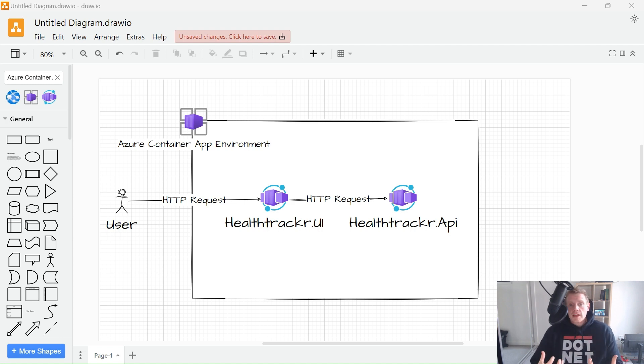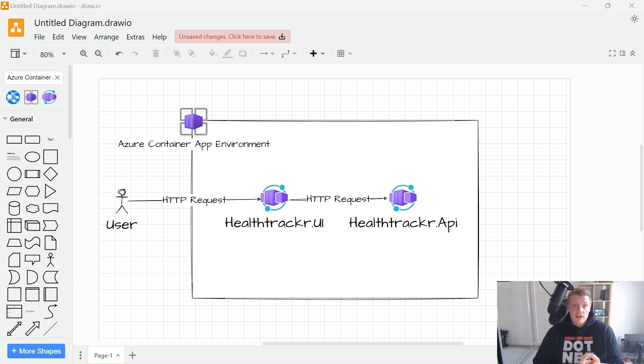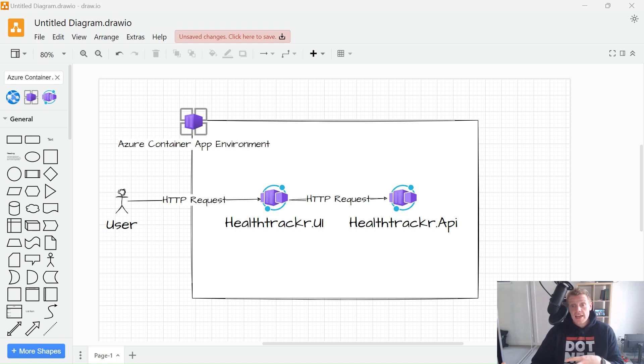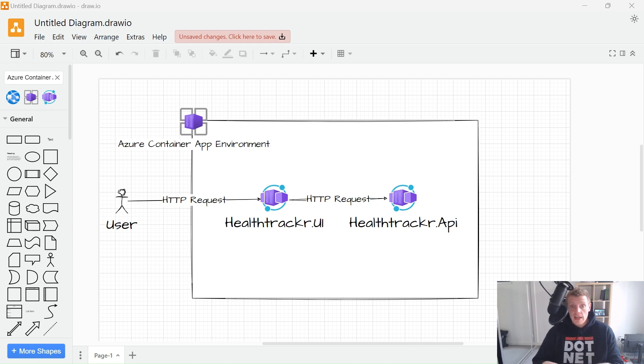When we enable Ingress, we have the choice between two types of Ingress. External Ingress, which accepts traffic from both the public internet and your container app's internal environment, and then internal Ingress, which only allows internal access from within your container app environment.